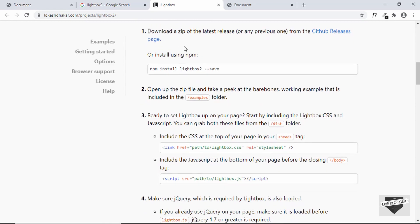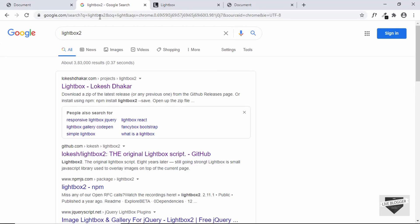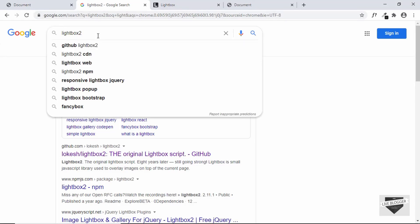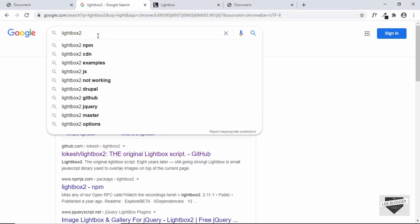We can directly add the link of this library if we get the CDN, so let's go to Google and search for lightbox cdnjs.